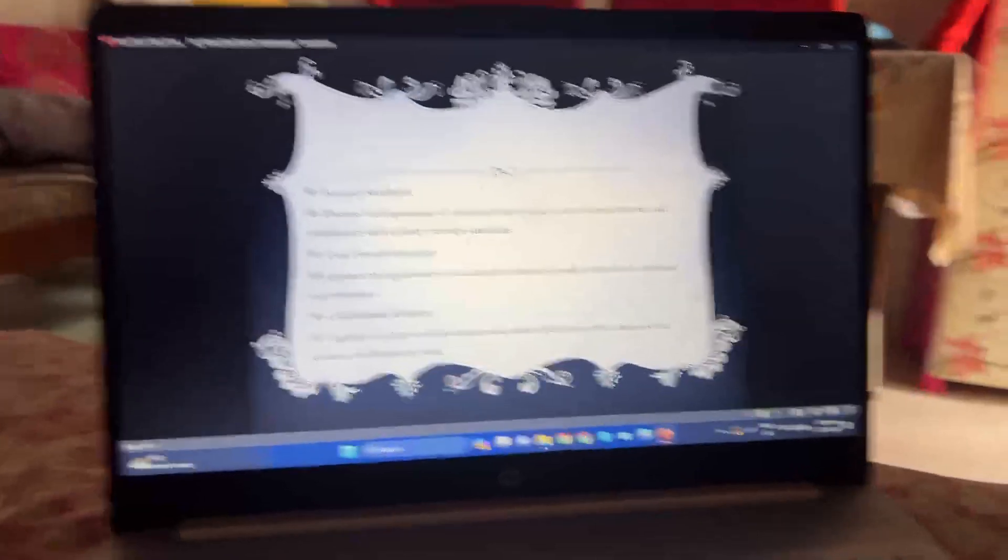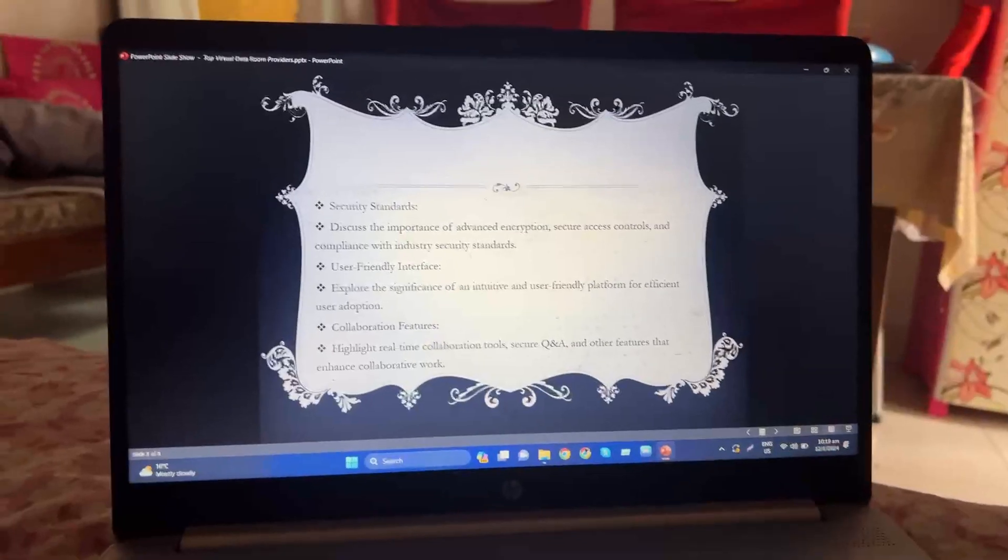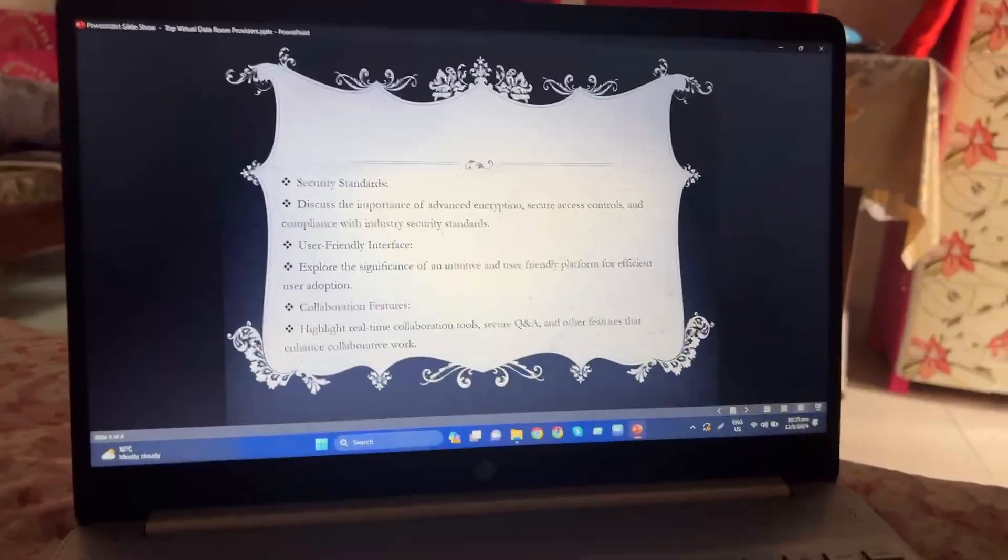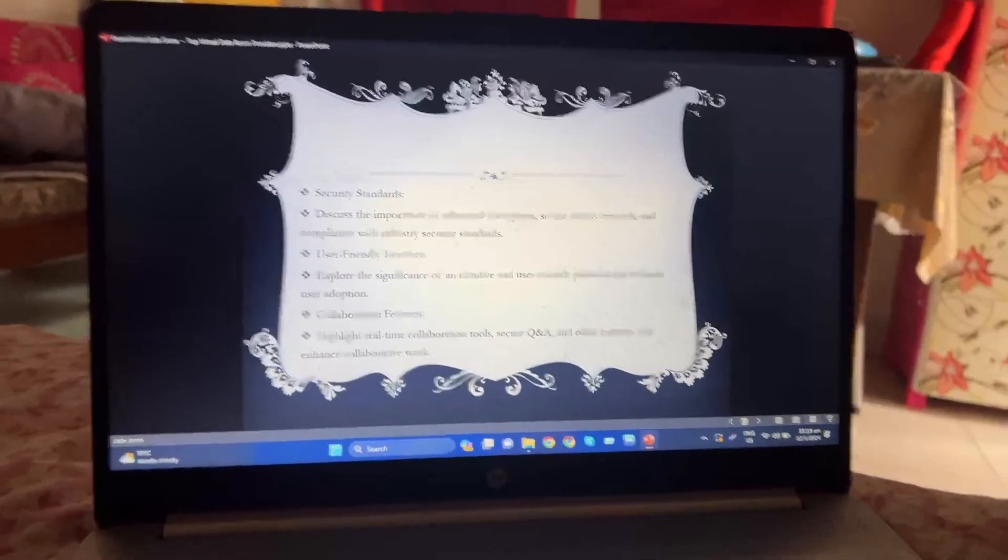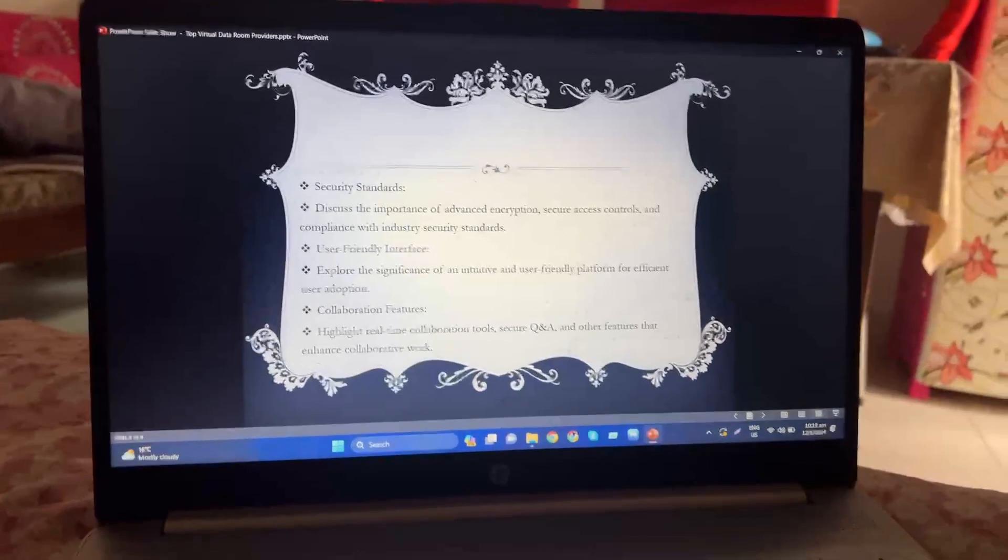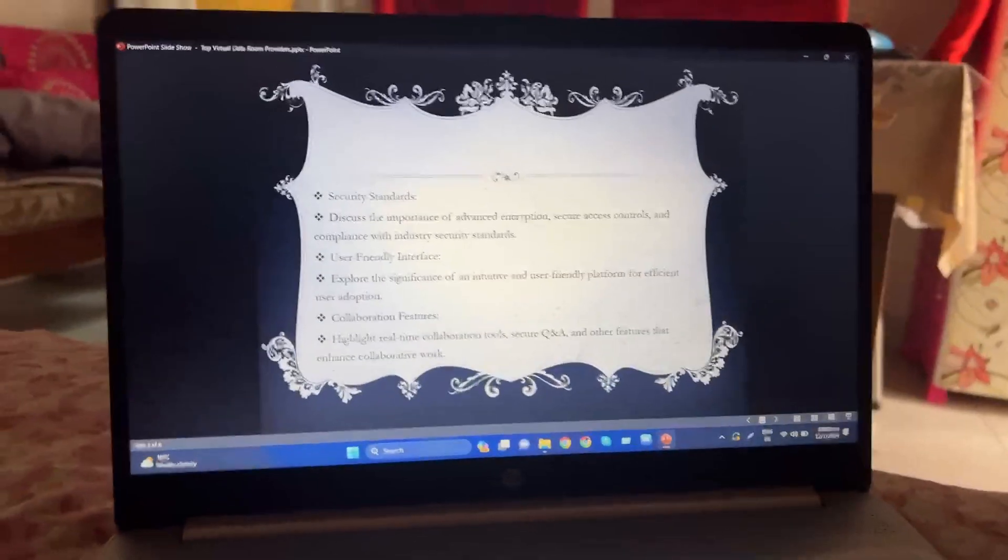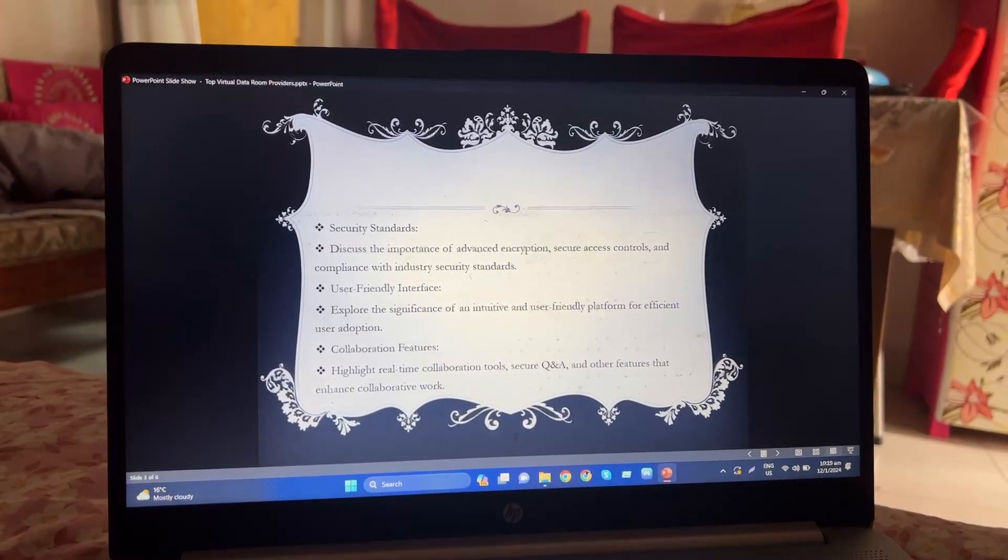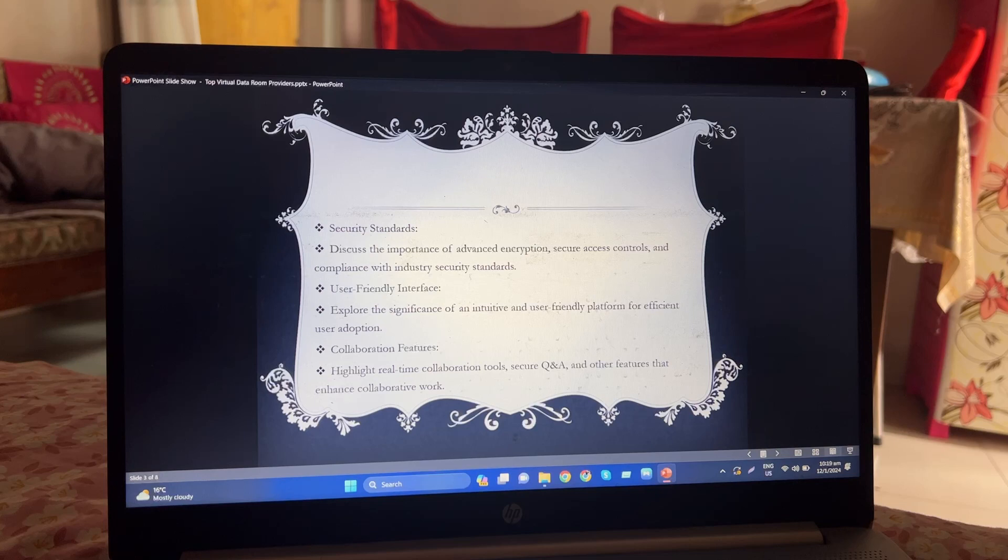User-friendly interfaces: explore the significance of intuitive and user-friendly platforms for efficient user adoption.